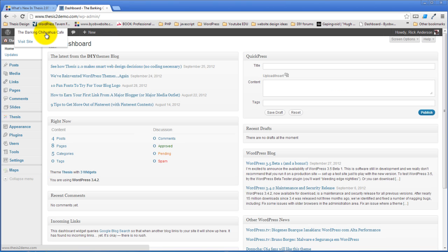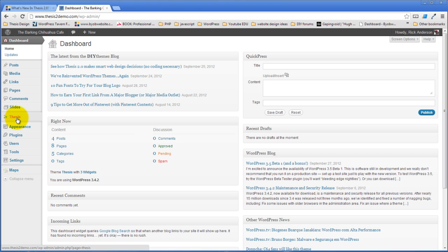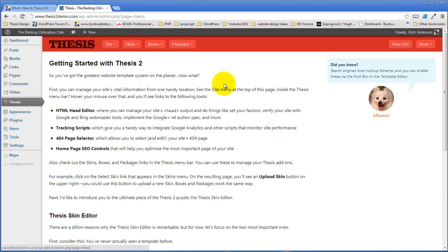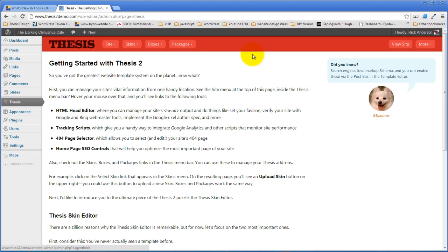Most of the time we're going to spend actually doing that, but I do want to take a moment just to talk briefly about the different elements of Thesis. When you click on your thesis menu you come to the thesis site setting screen and the thesis interface really has two main parts.